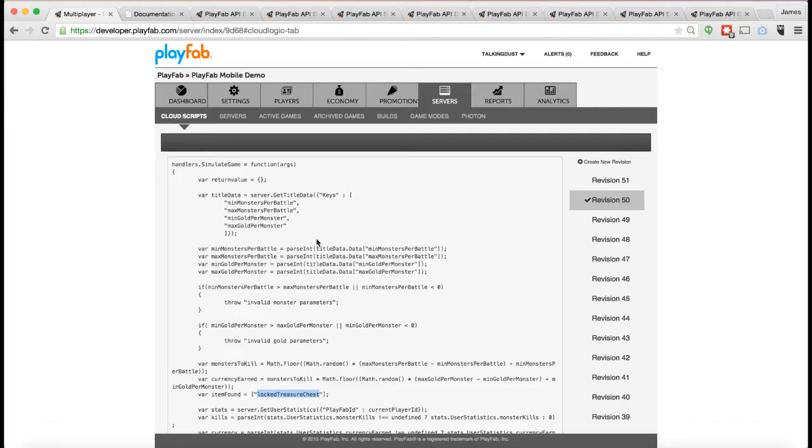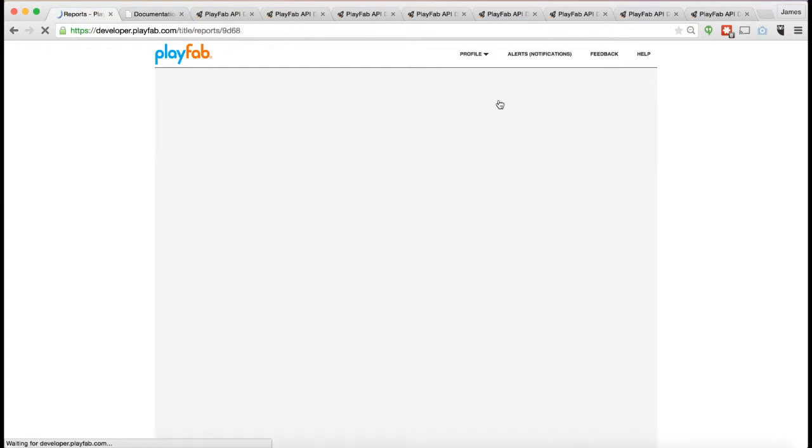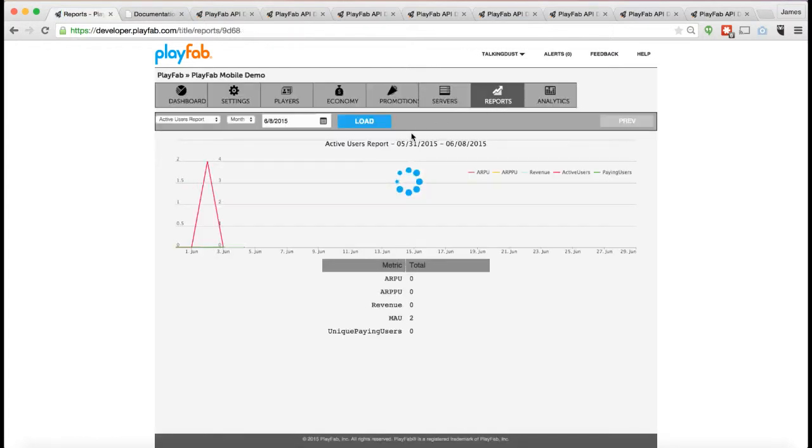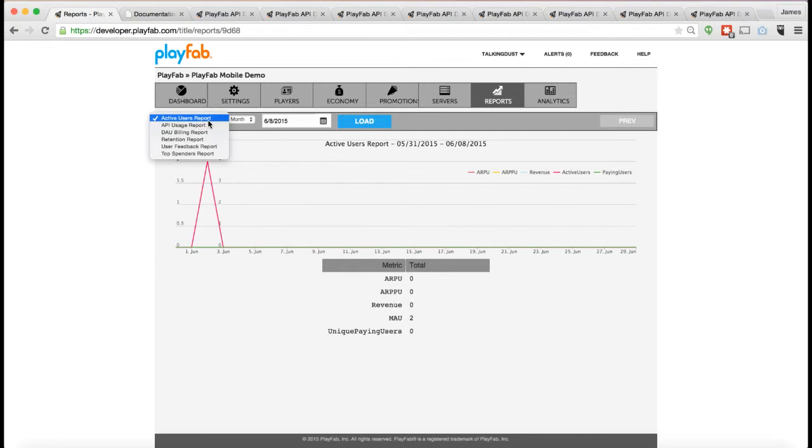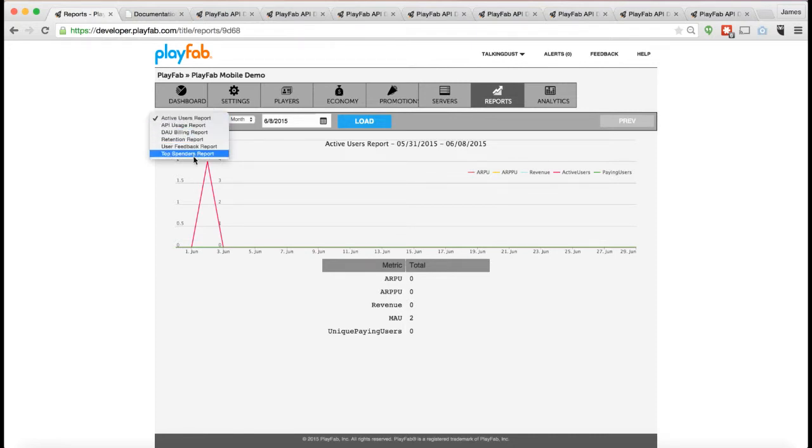We're almost done showing off the demo. I've got basic reporting, so you can go in here and set some basic reports. You have things like an active user report, retention report, top spenders, user feedback, and so forth.